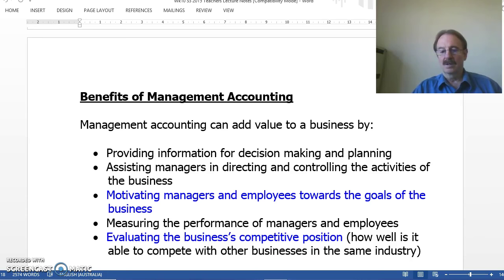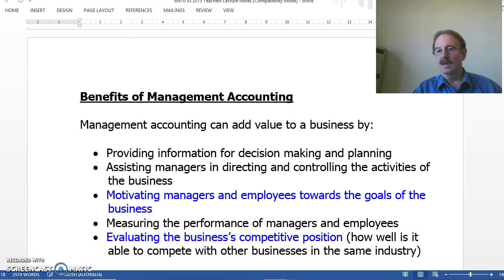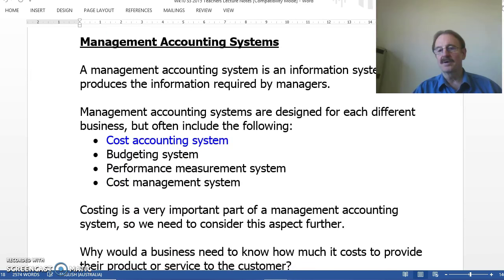In this process, cost accounting is a very important part of management accounting. In order to provide the information required by the users, management accounting needs to develop and run various information systems. The information required just doesn't appear on someone's desk. We need a formal, systematic way of identifying information, measuring, capturing, recording, and of course presenting that information to the users.